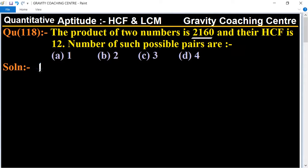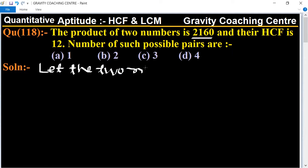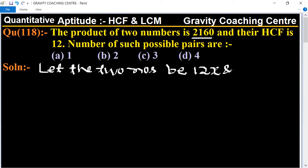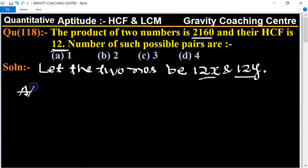So first of all, we let the two numbers be 12x and 12y, because HCF is 12, so 12 is common from both numbers.